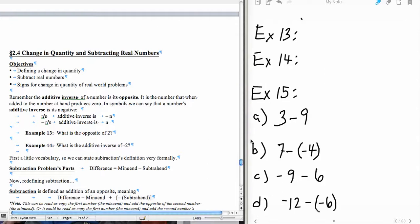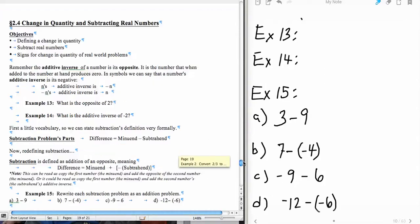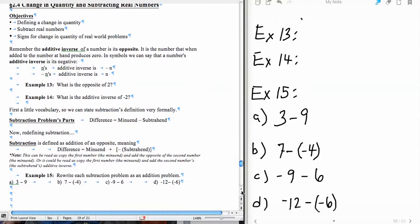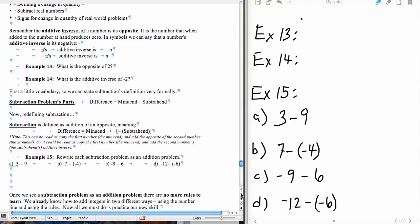I'm going to start out with the second objective and then go into the applications of that second objective. First, we're going to reiterate our previously learned concepts of additive inverse and opposite. Remember that n's additive inverse, also called its opposite, is negative n — or 'the opposite of n' is how it's read.